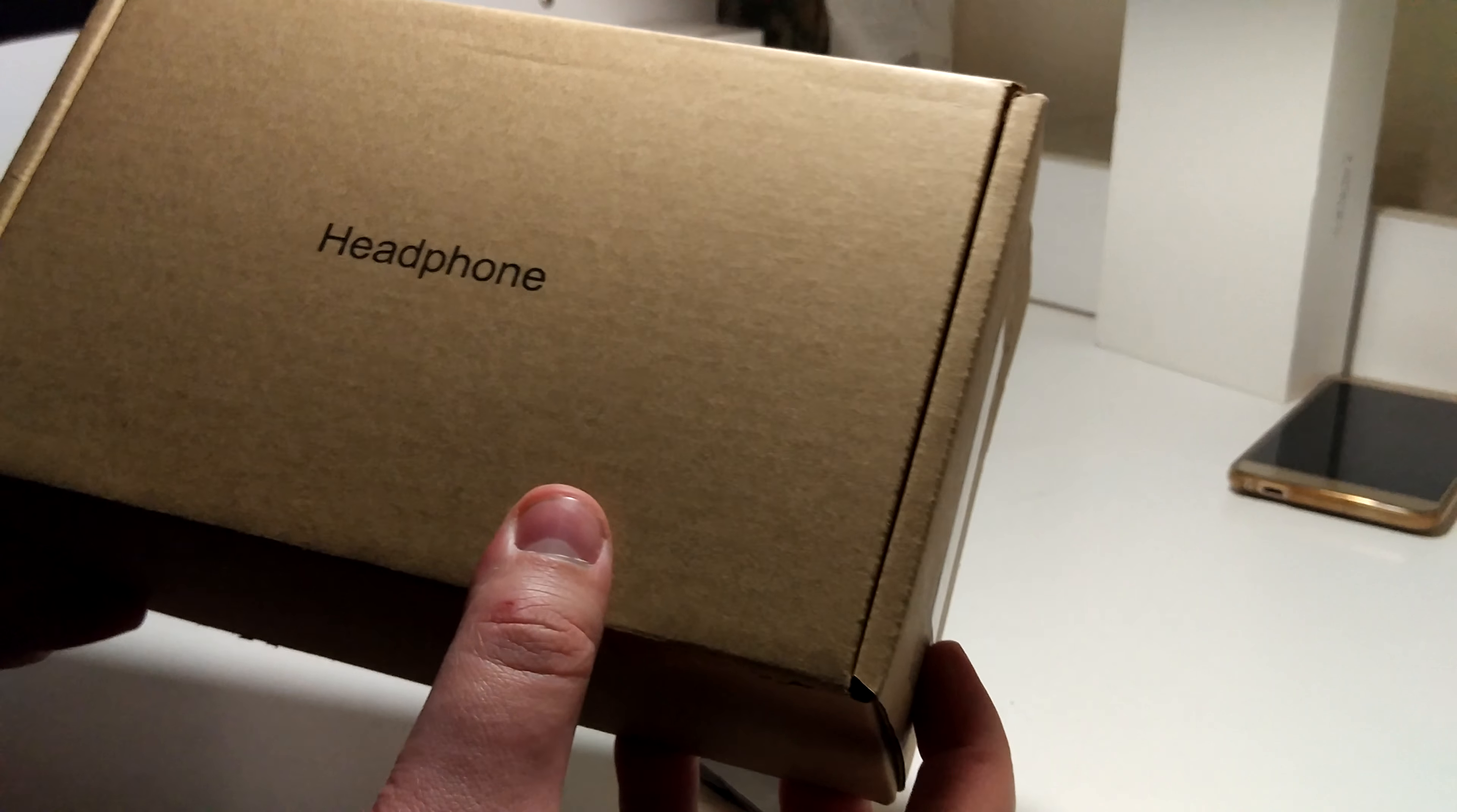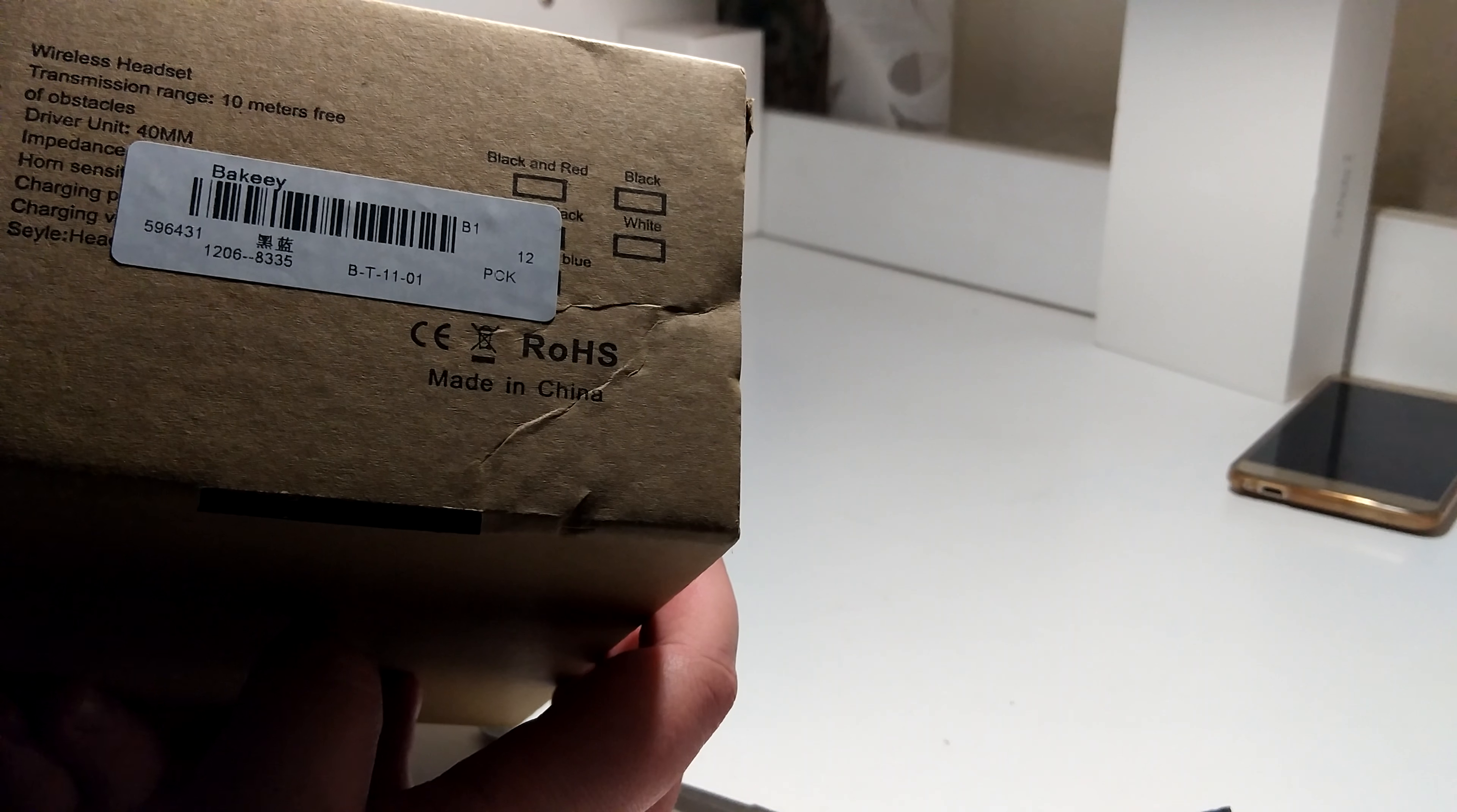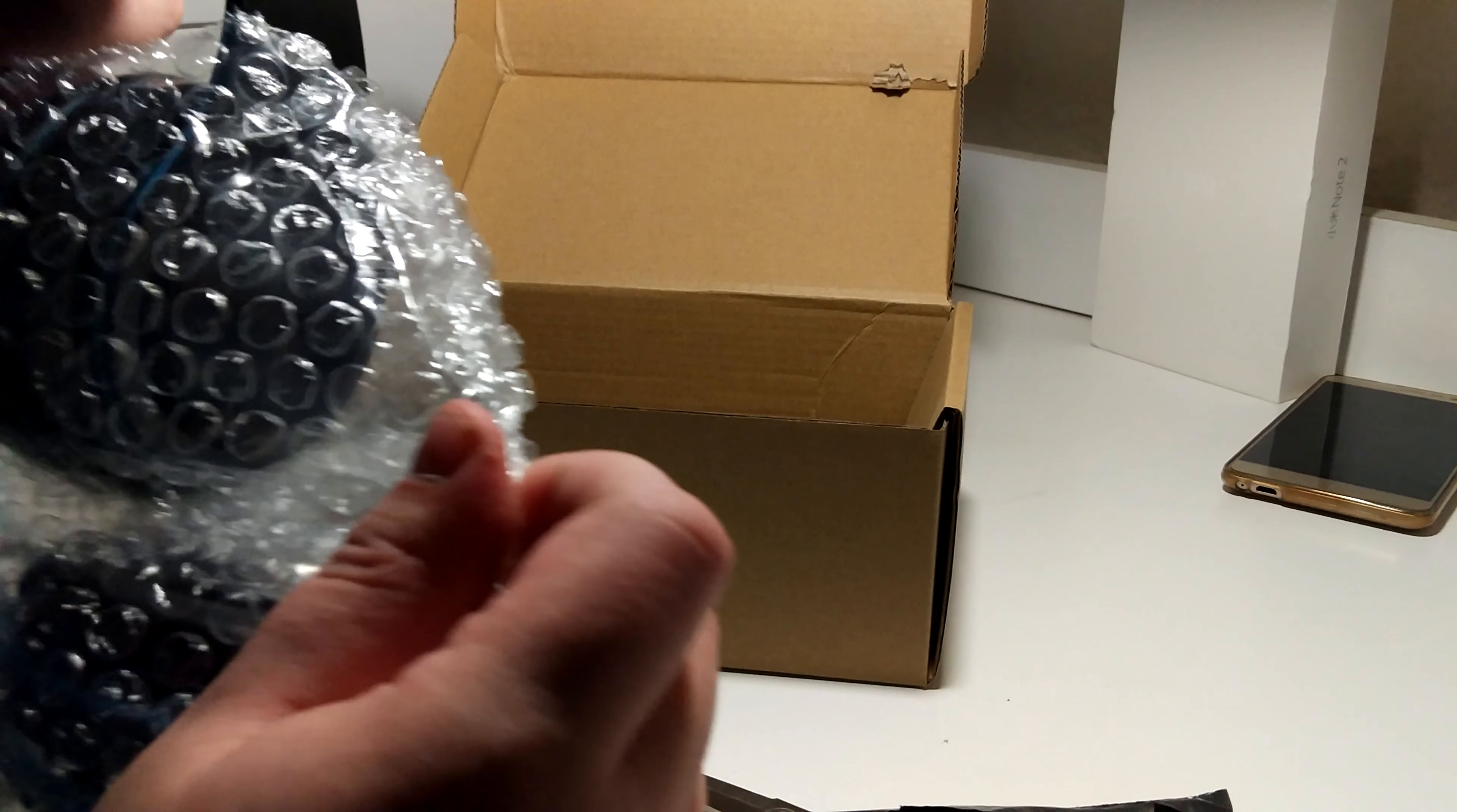As you can see, headphone. So it's a wireless headset, transmission range is 10 meters. I guess it's nothing special, but if it works well, then it's going to be a useful toy, a tool, or whatever.